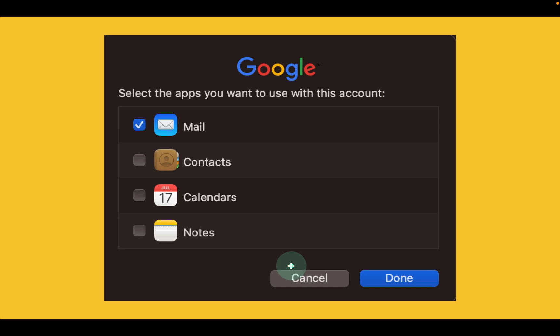In the following step, select the application you want to use with your Gmail account. In this case, select mail and click done.